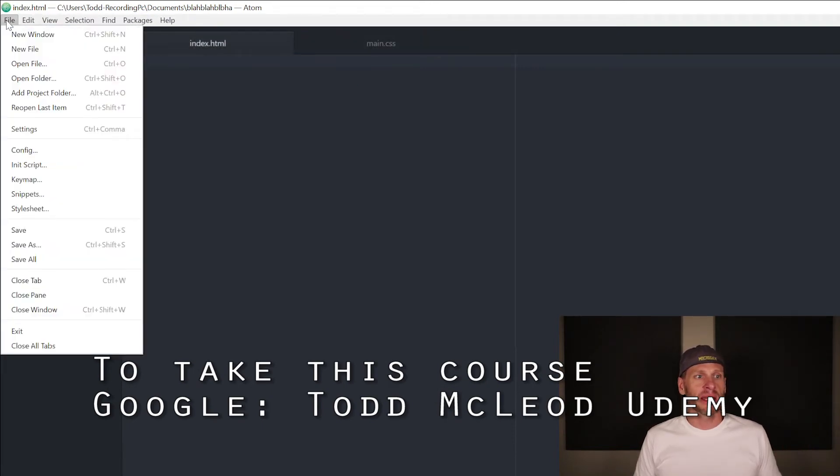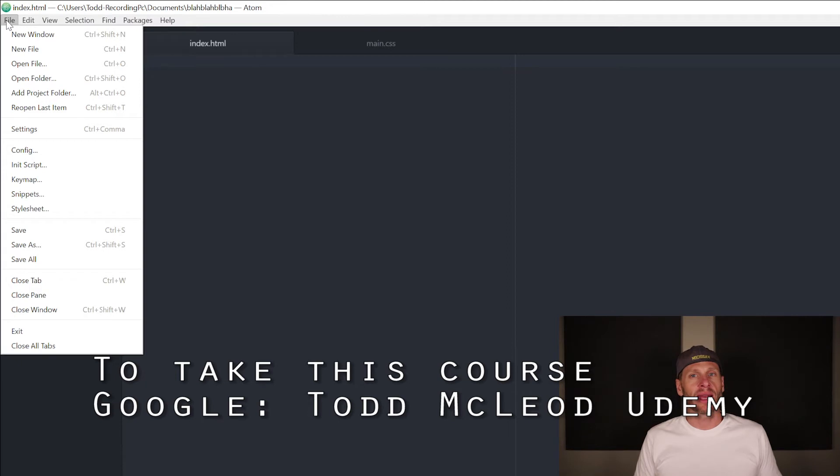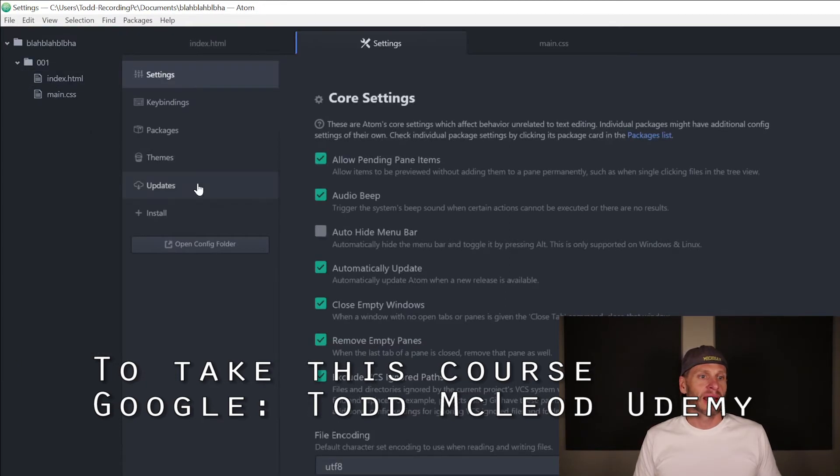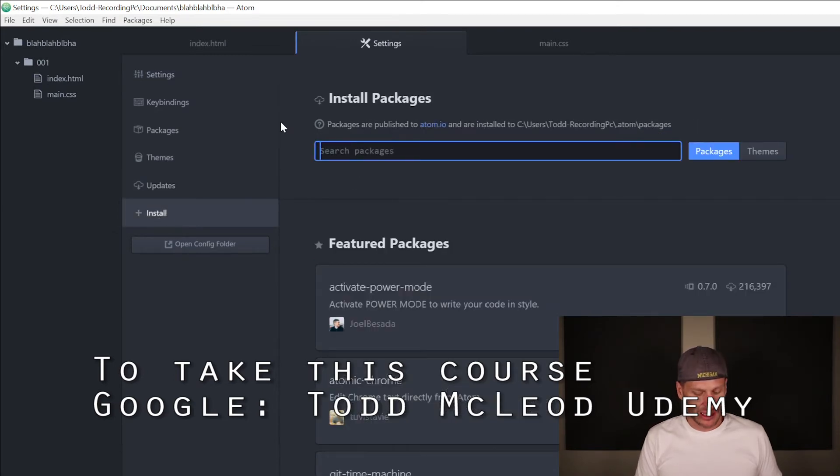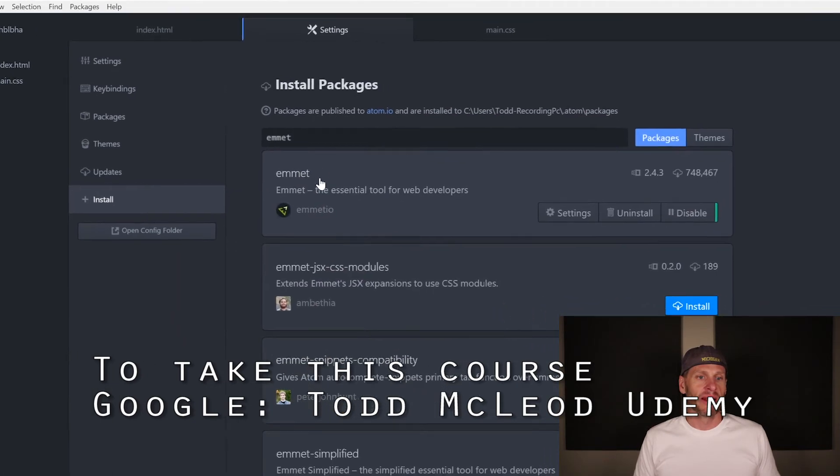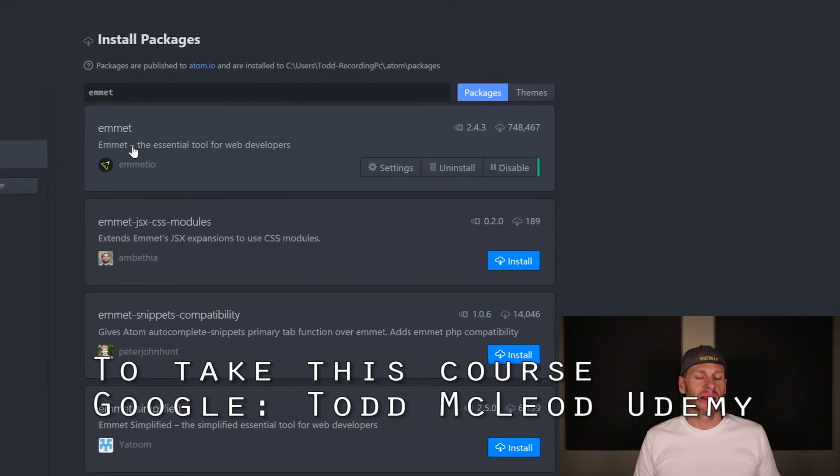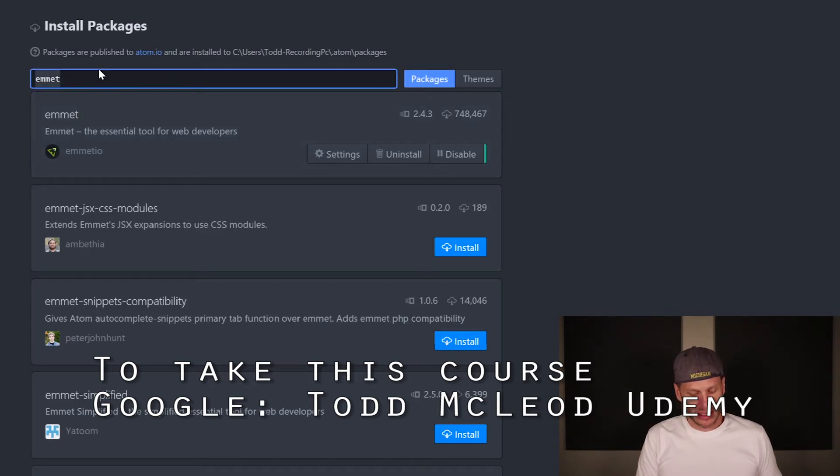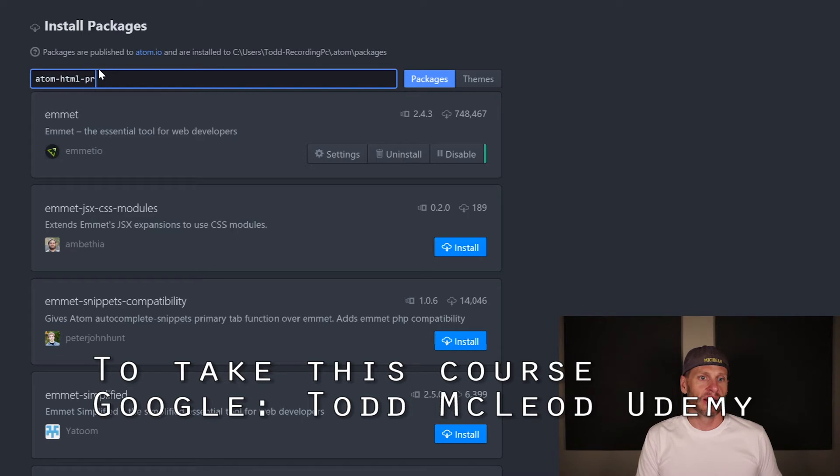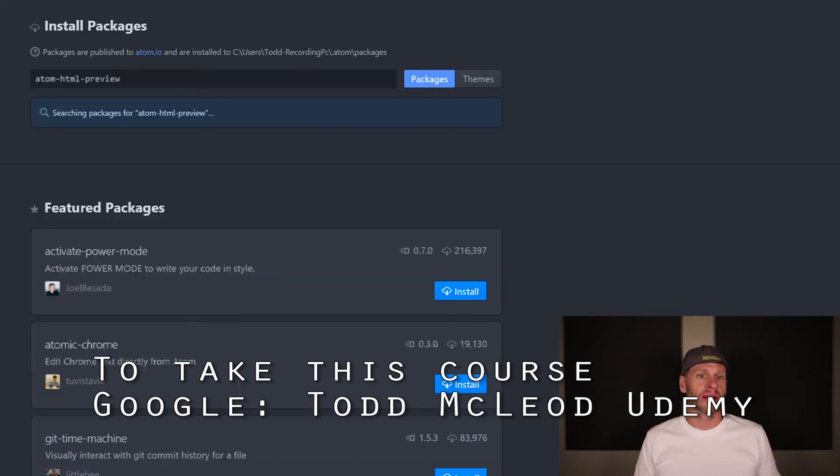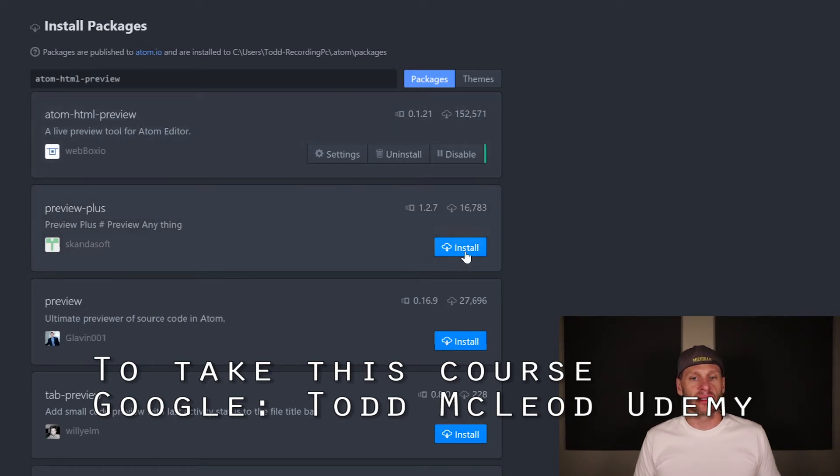When I first come in here, I'm not going to have Emmet installed. So how do I install Emmet? I would need to go to settings and I would need to go to install right here. I click install and I'd search for Emmet, right? And then click packages and it searches for it, searching for Emmet. Emmet, the essential tool for web developers. And I would choose install. I've already installed it. So it's there. And the other thing I'd want is atom.html preview. I think that's what it's called. And I'd search for that and atom.html preview. I've already installed it.